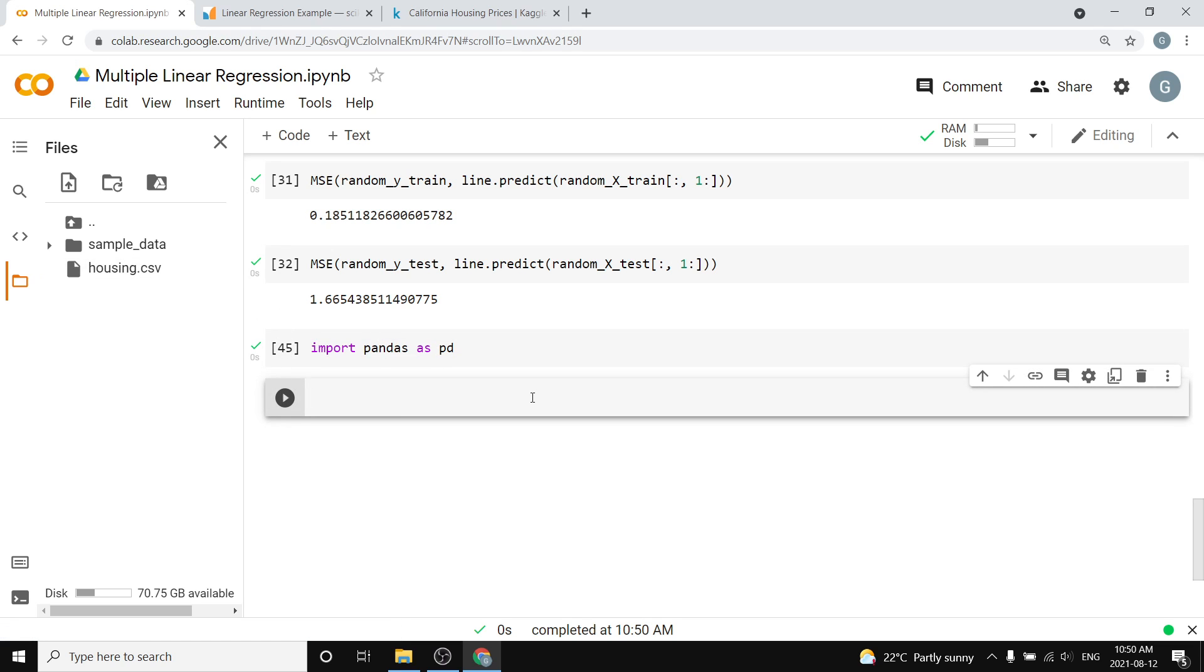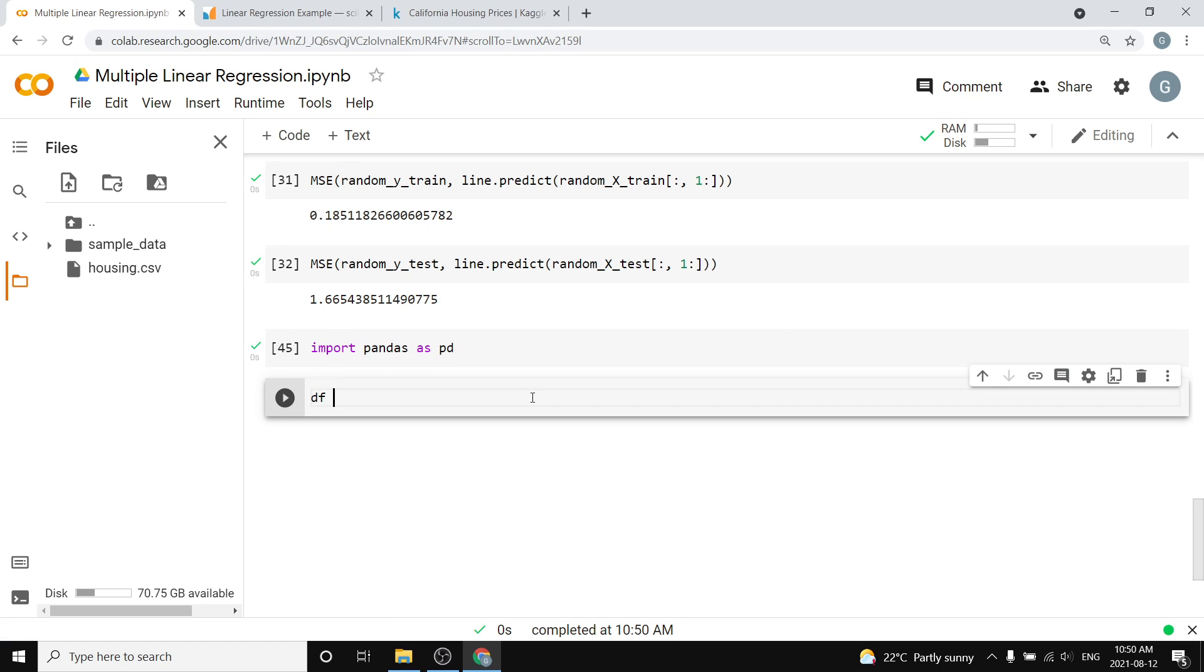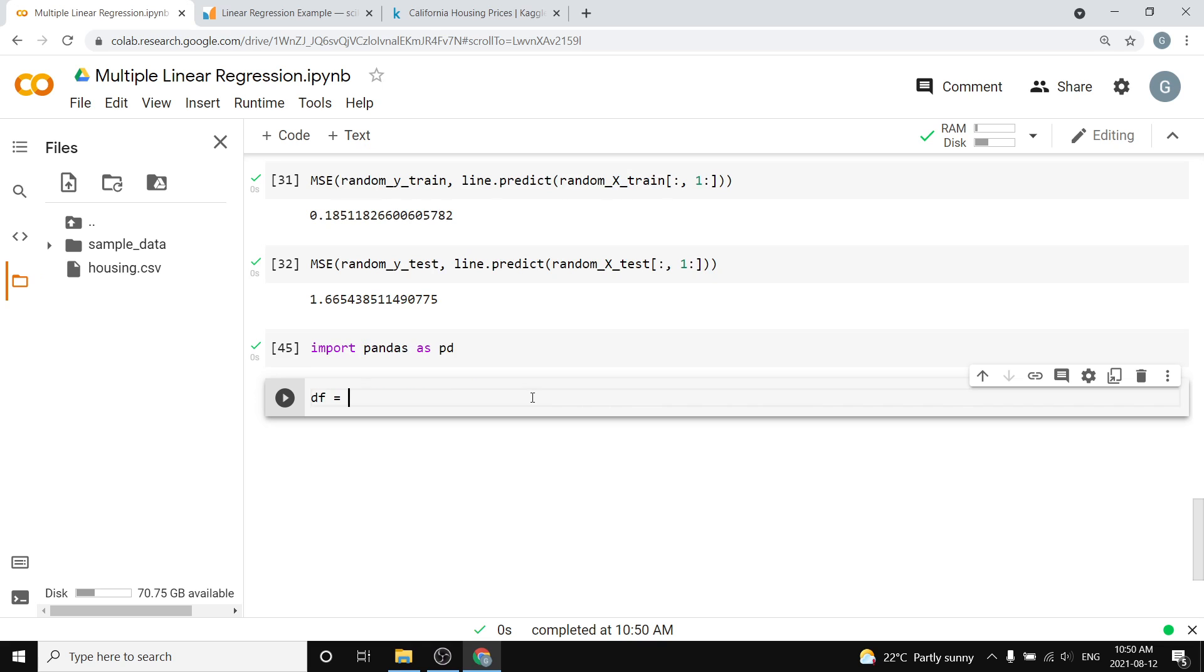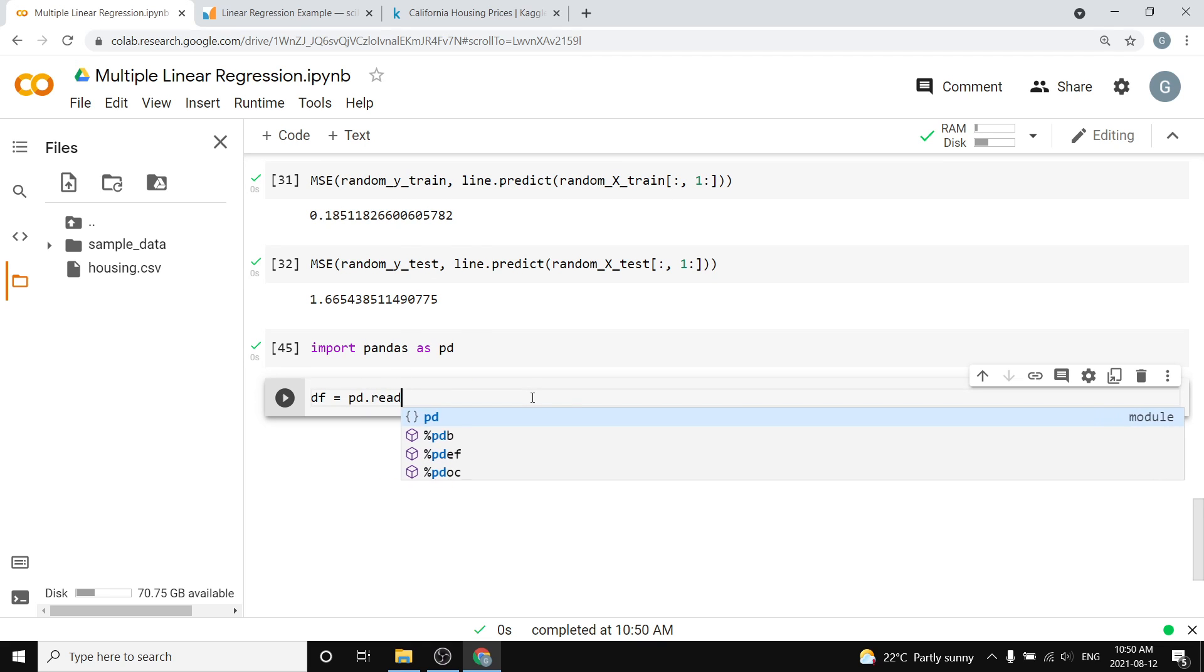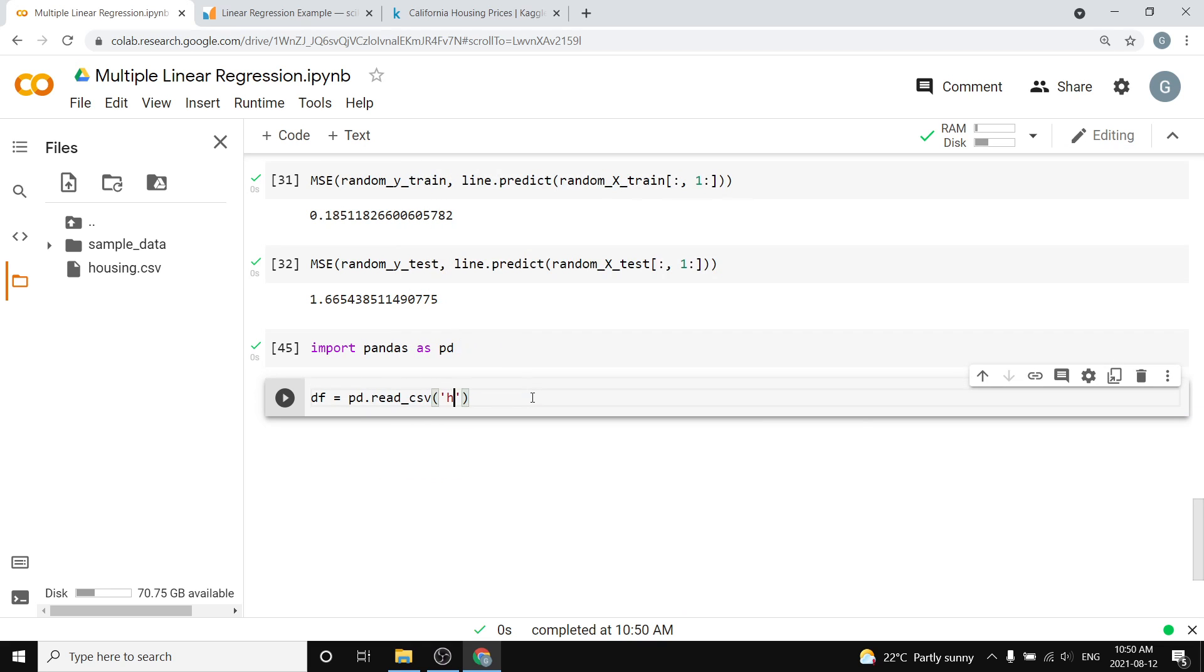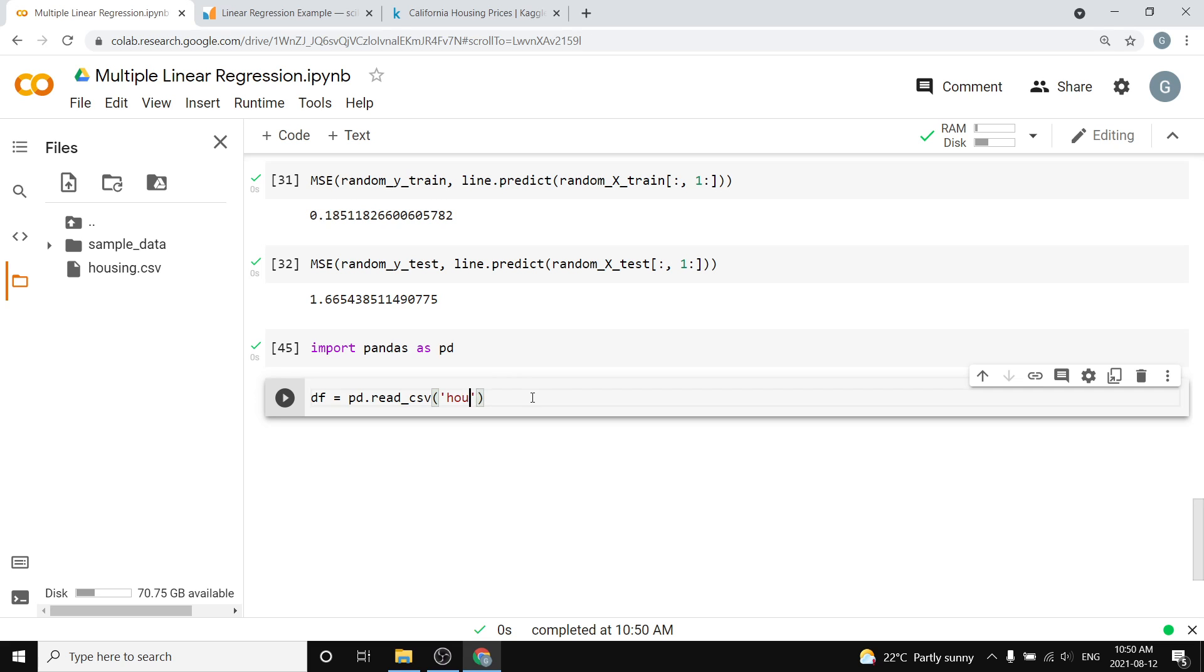Then we can put this data into a dataframe, so we can do df equals pd.read_csv and then we pass the name of it, housing.csv.